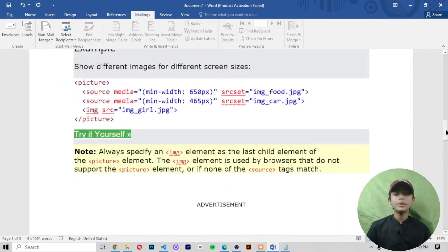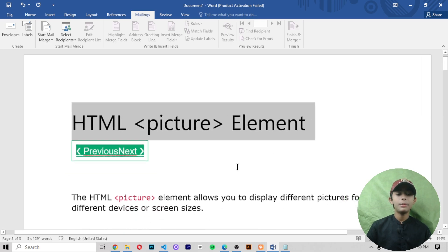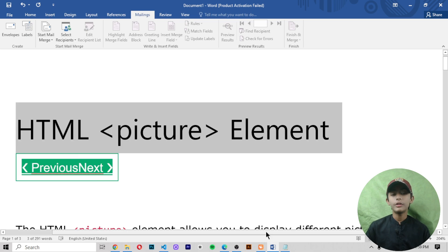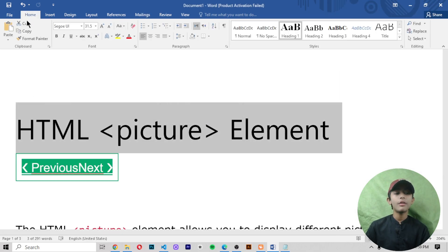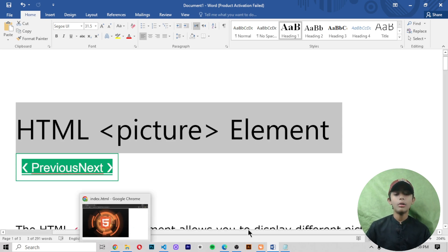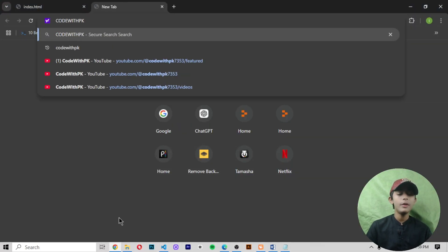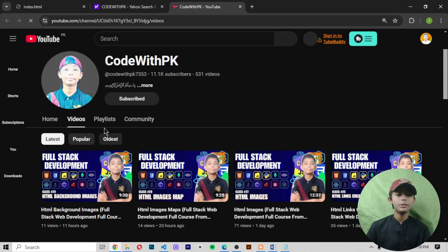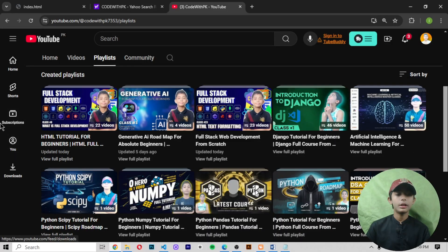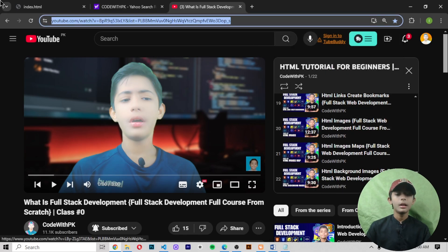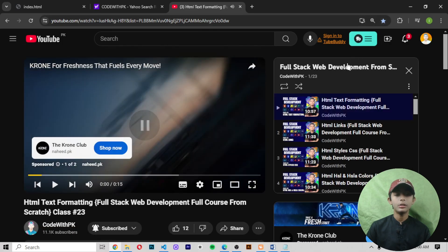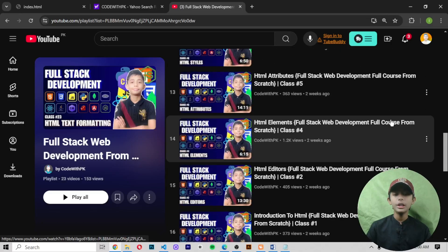In today's video of full stack web development I told you about the HTML picture element. I hope your whole concept is clear about the picture element in HTML. If you enjoyed this video, please like, share, and subscribe to my channel, and do not forget to turn on all notifications. Please access my full stack web development playlist and my HTML playlist — bookmark them. To find them, search my channel name 'Code with PK' on Google, click on my channel, then click on Playlists and access the HTML tutorial playlist.